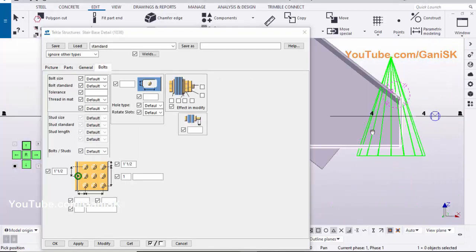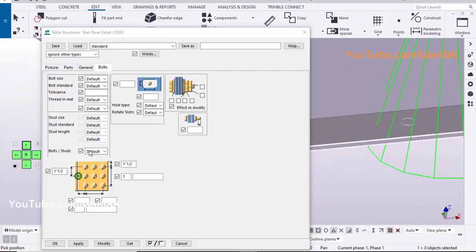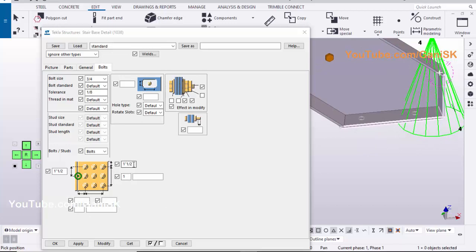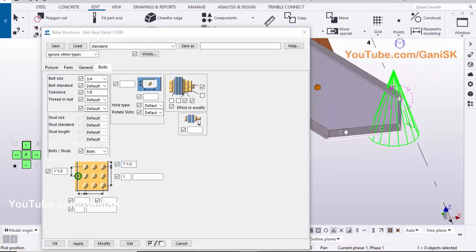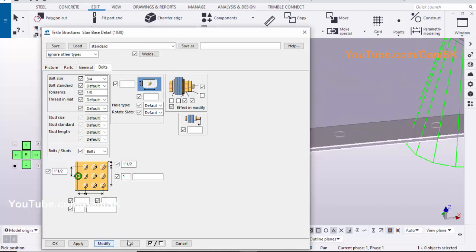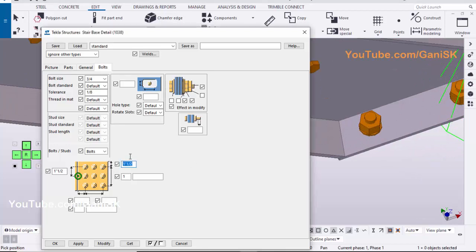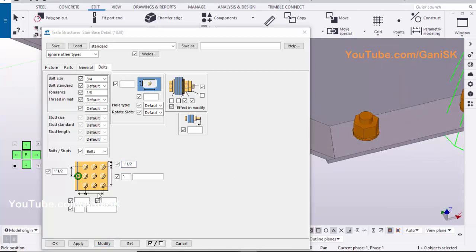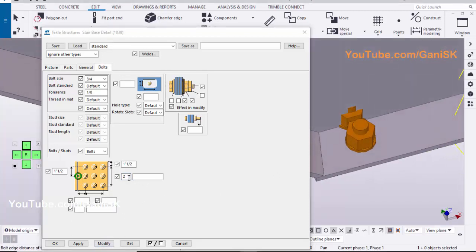Click on Bolts tab. To create bolts, click on here and select Bolts, tick mark here. Select the bolt size 3/4 inch, enter the tolerance 1/8 inch, enter edge distance 2 inch widthwise. Click on Modify to see the result. Better to take 1.5 inch — click on Modify. If you enter number of bolts 2 widthwise, click on Modify to see the result. Better to take number of bolts 1 — click on Modify.